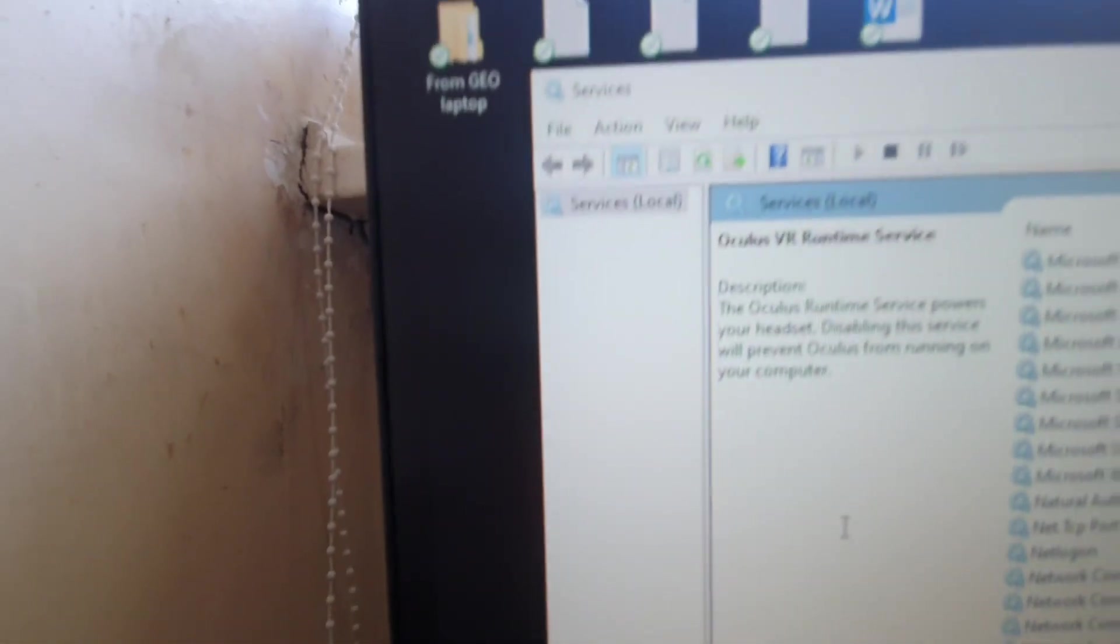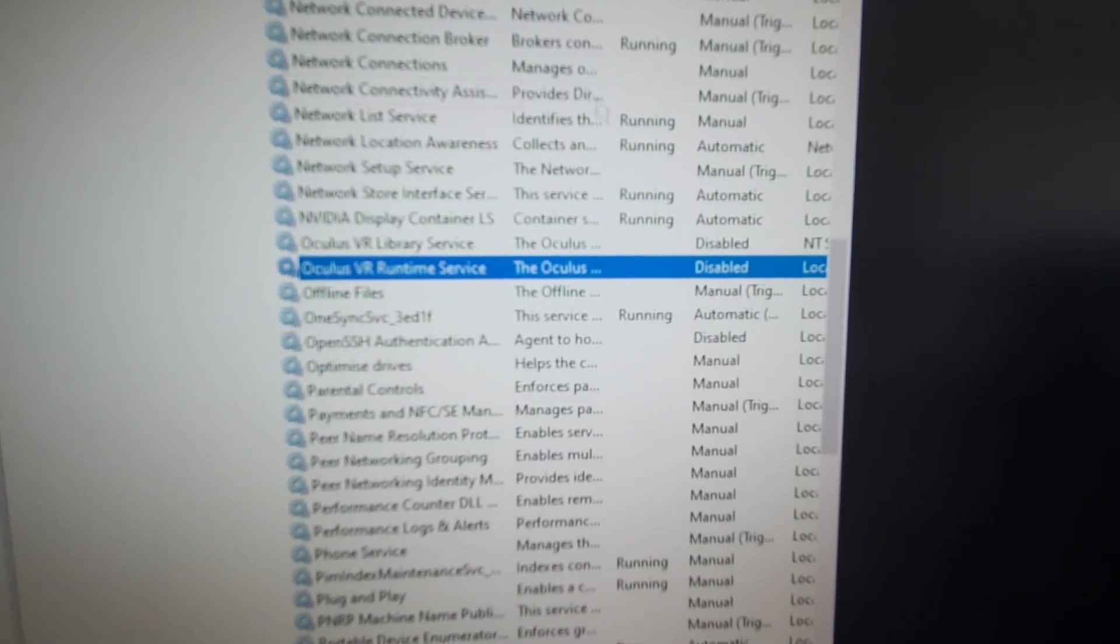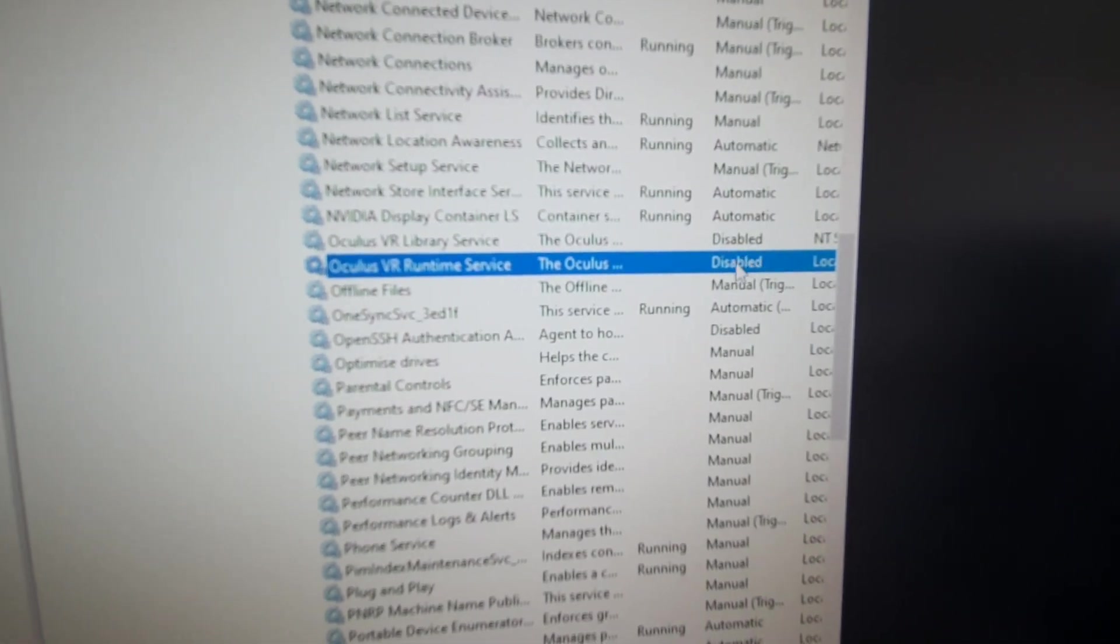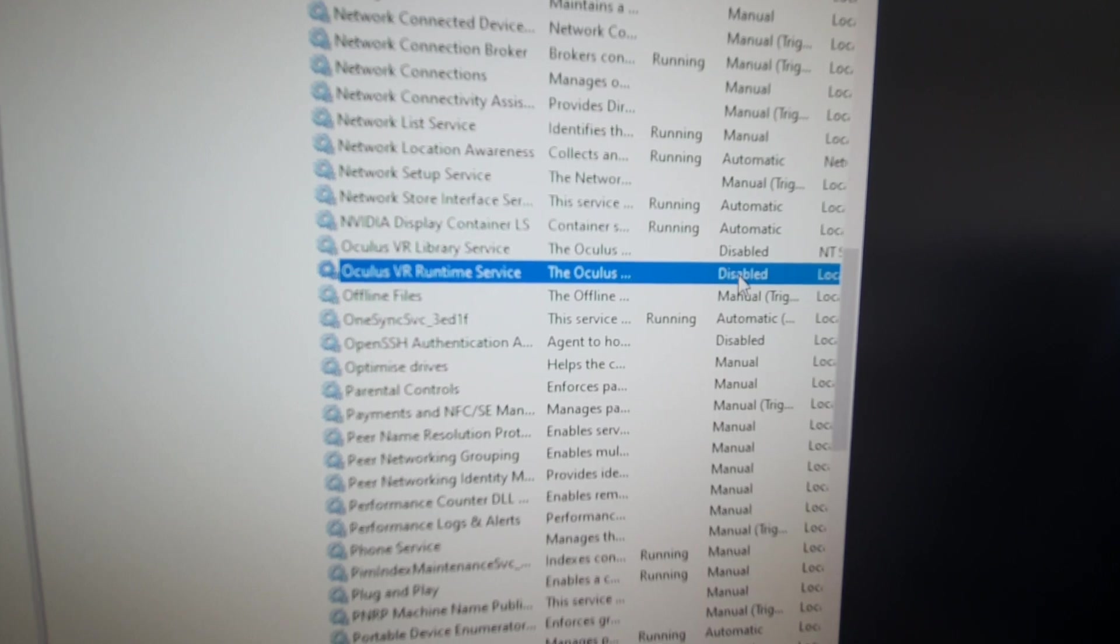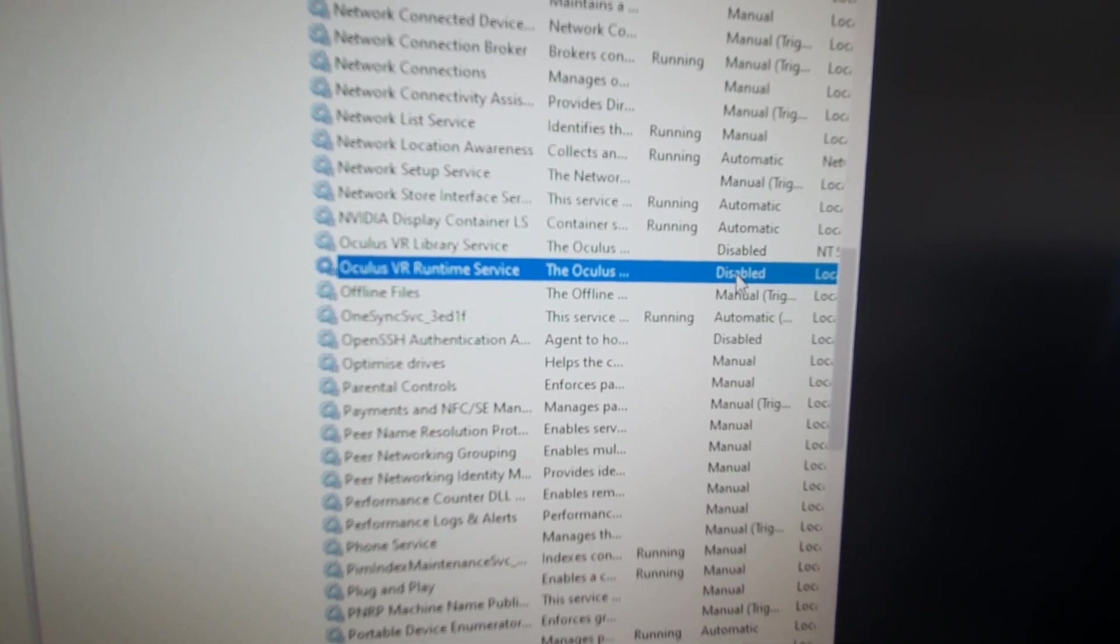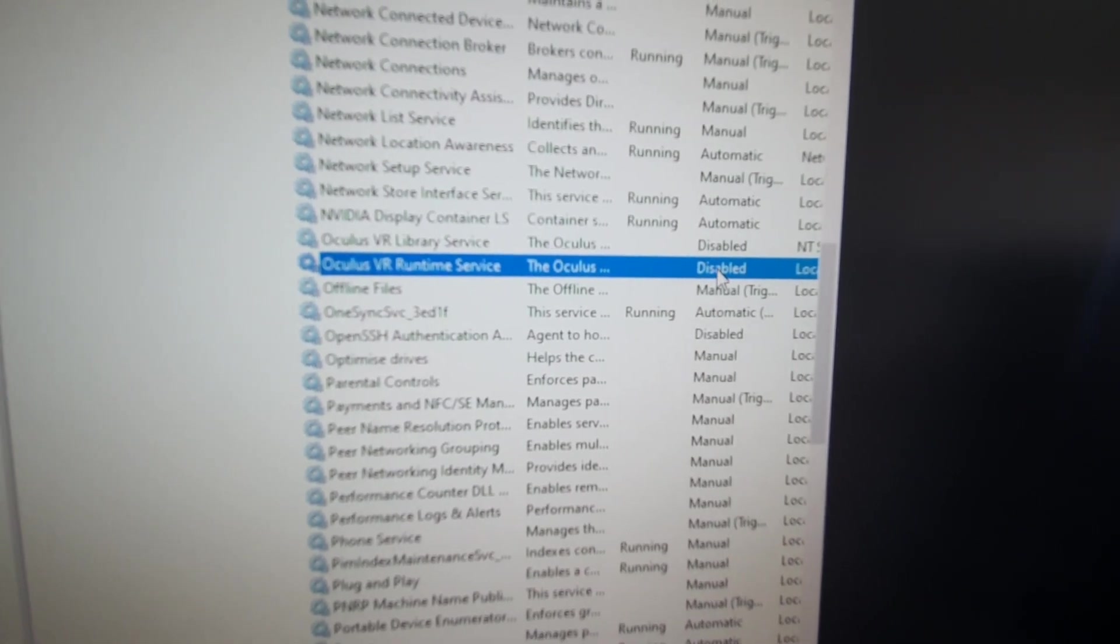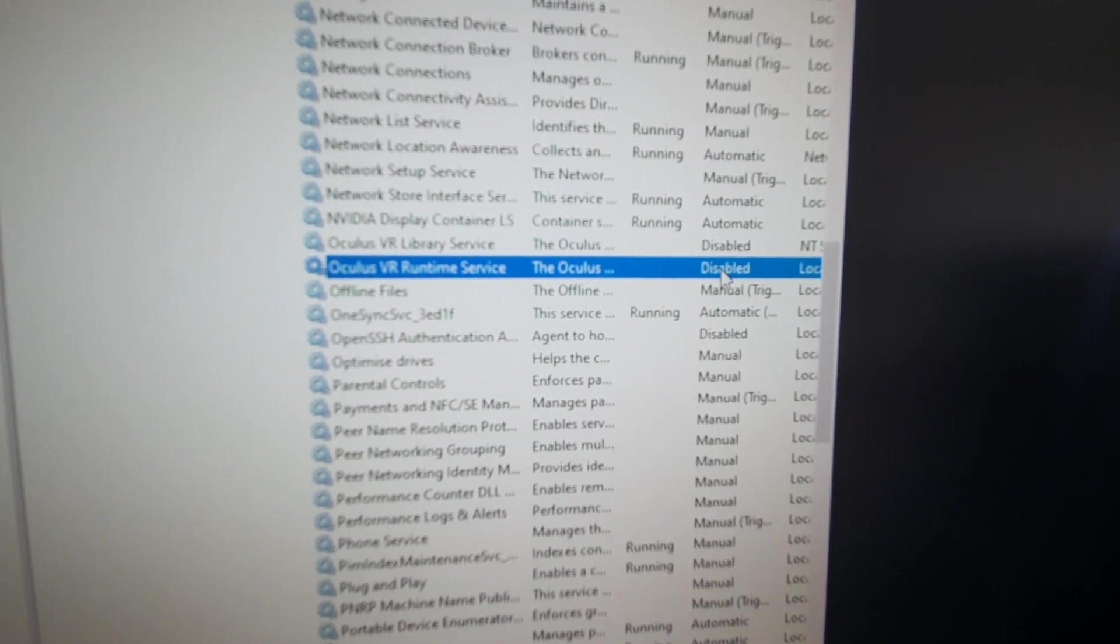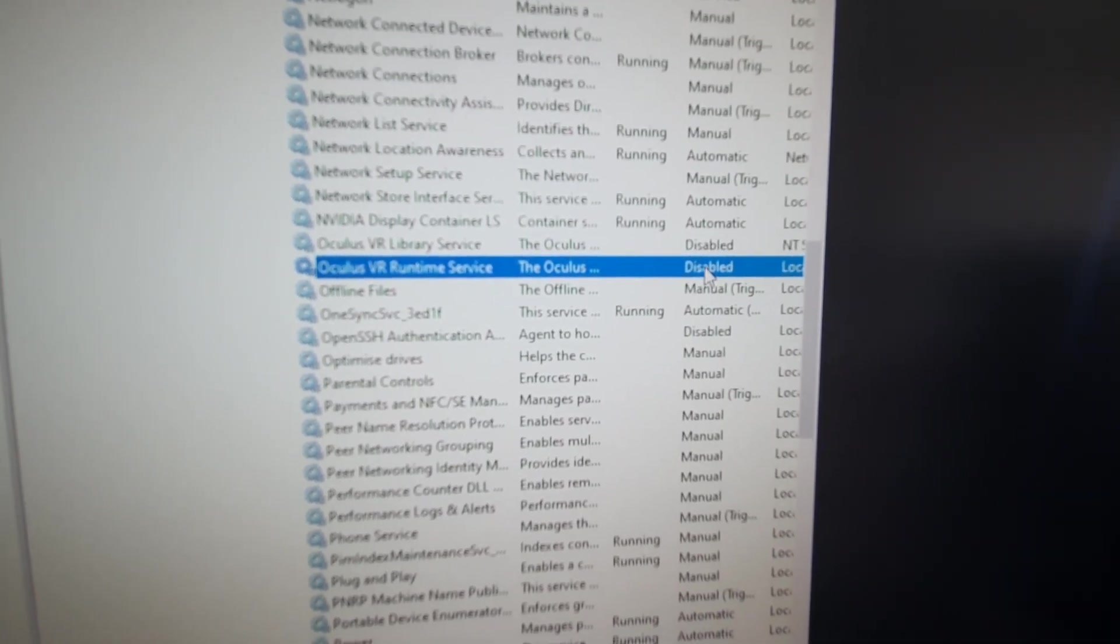And as you can see, my runtime service isn't running at the moment because it's disabled. And I've disabled it permanently, unless I want to use my Oculus Quest 2, then I have to set it back to auto.